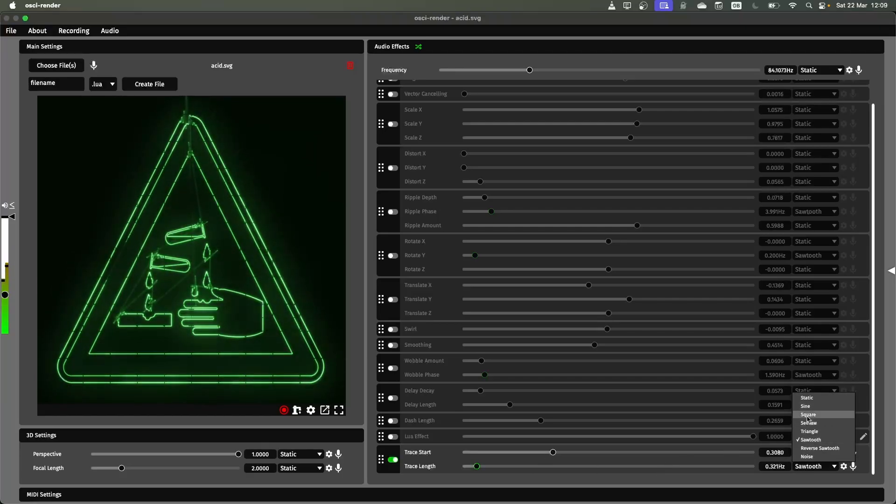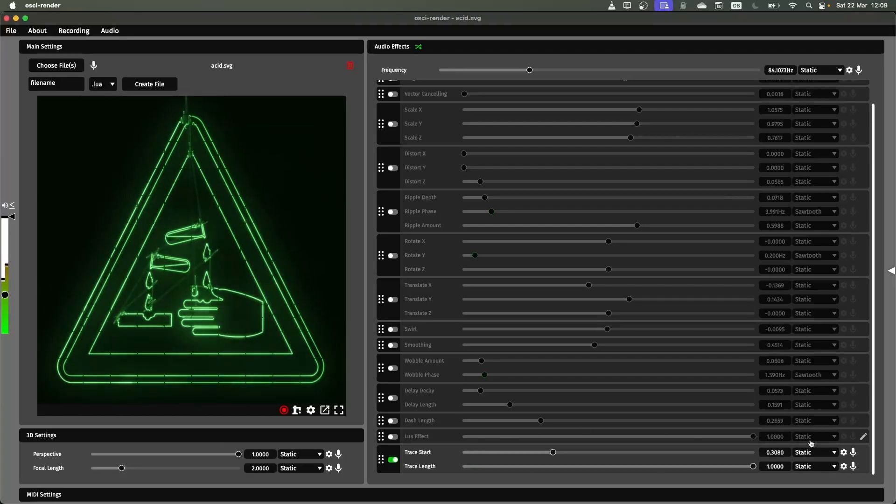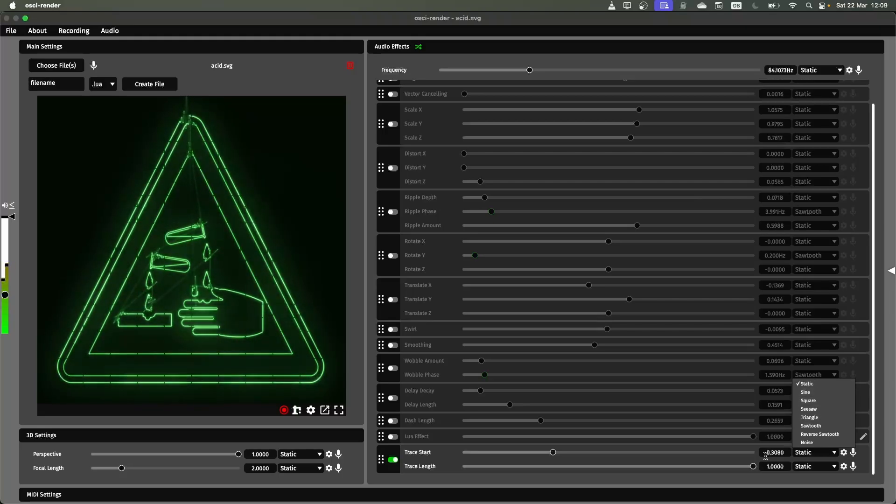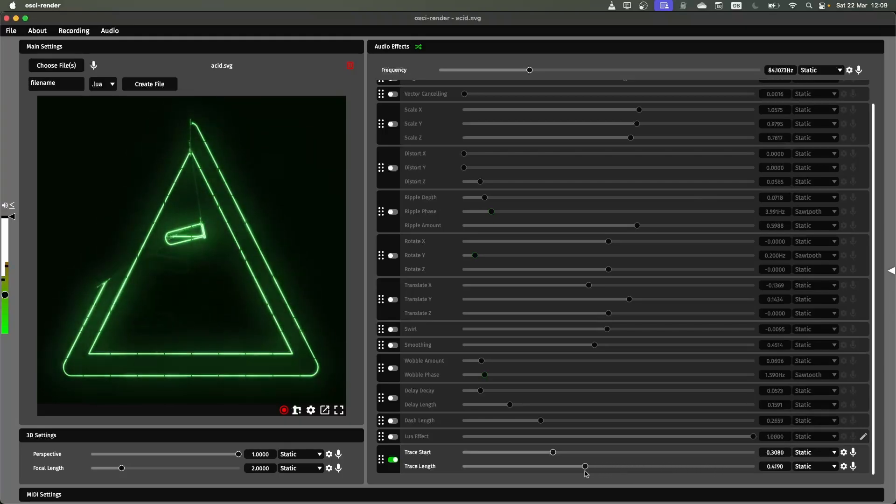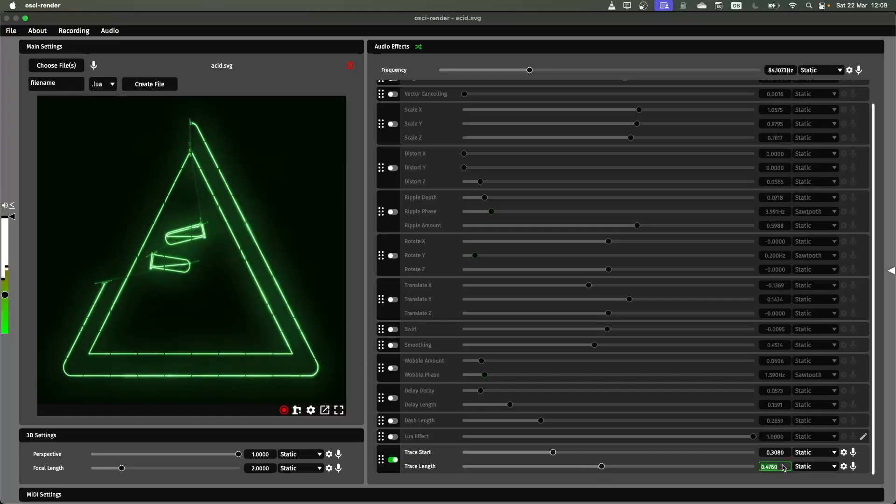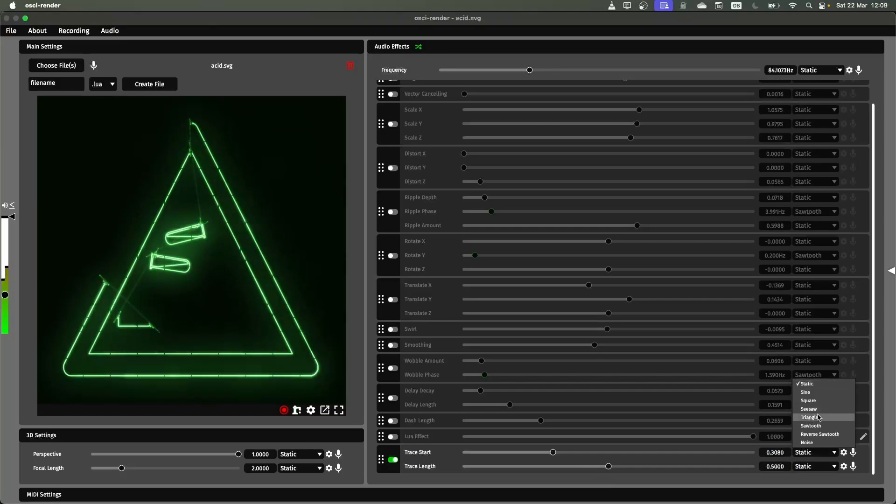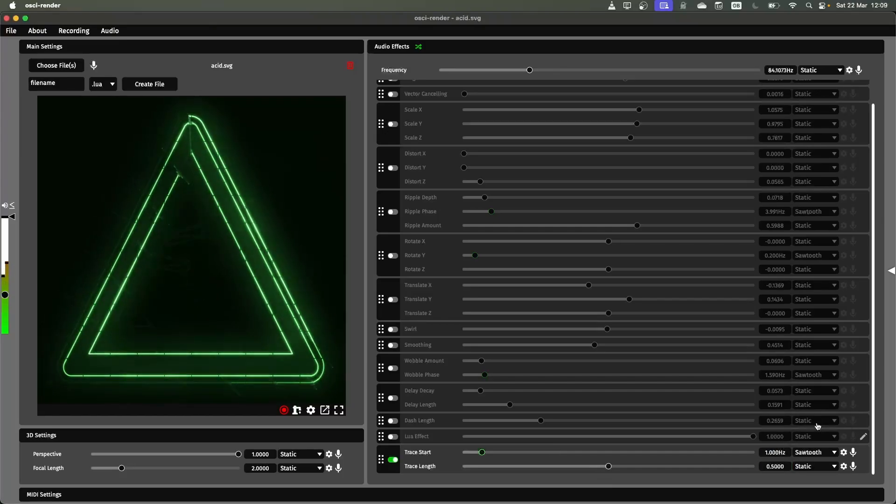So if I change this to static I can change this to say only draw the first half of the image so we put 0.5 in here and then I could change this to sawtooth and now it's only ever drawing half of the image but it's changing the start position of that.